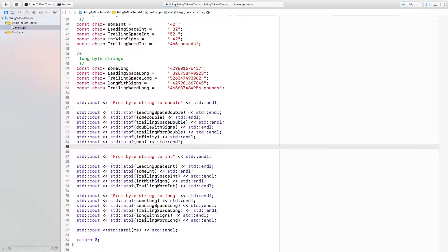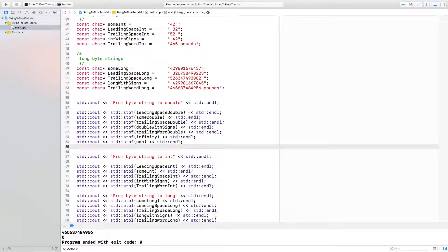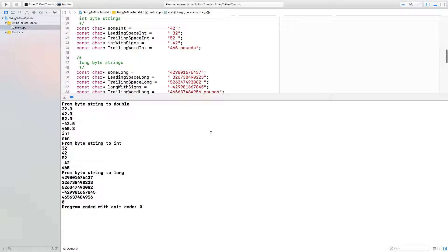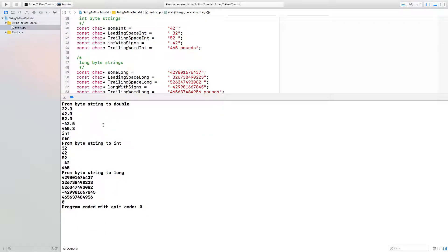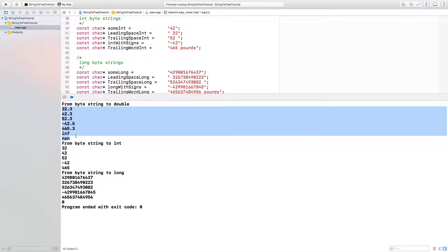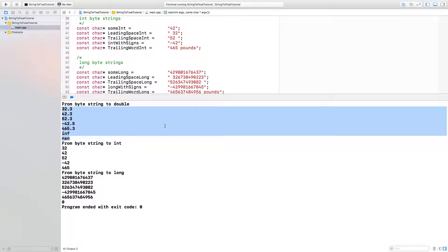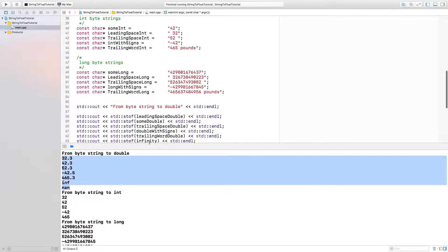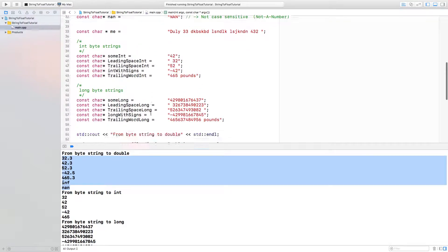Let's go ahead and run the program. As you can see, all of them were able to pick up the numbers quite easily.